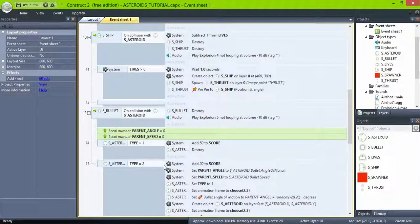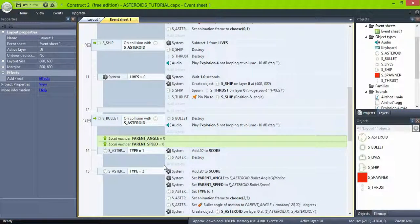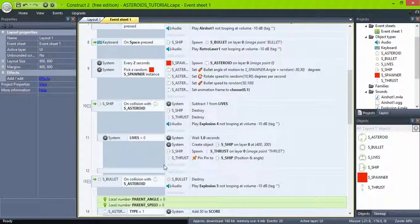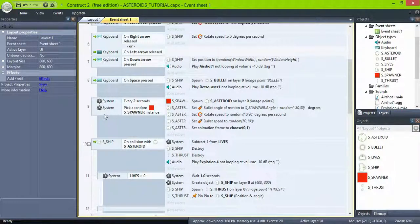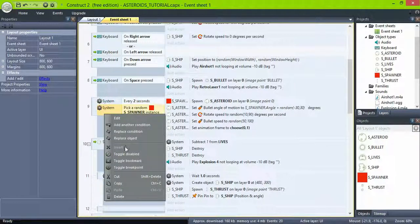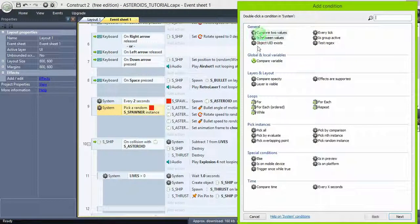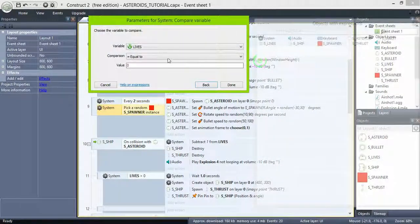Also, it's a good idea to spawn the asteroids only if you have lives. That will prevent the game from filling the screen with asteroids and burning your CPU, if you leave the game running.